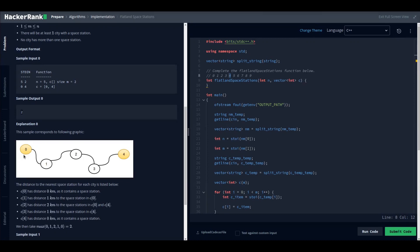There are two corner cases to handle. For the last city, the nearest space station is the last space city, so the distance is (n - 1) minus the last space city index. Similarly, the first corner case is the distance from zero to the first space city. Taking both corner cases and the general in-between logic gives us the full solution.